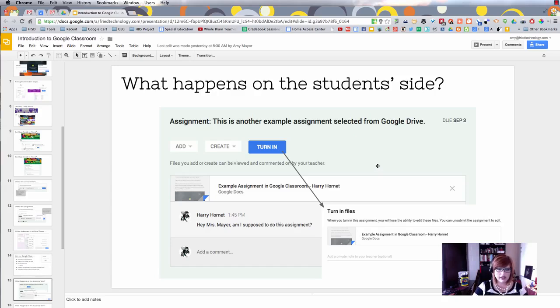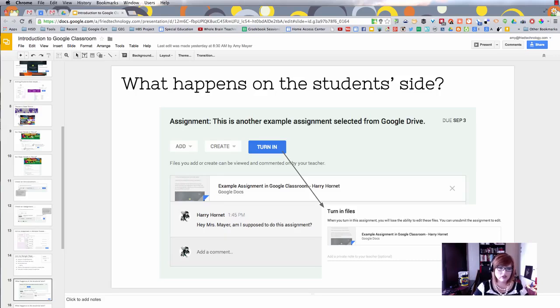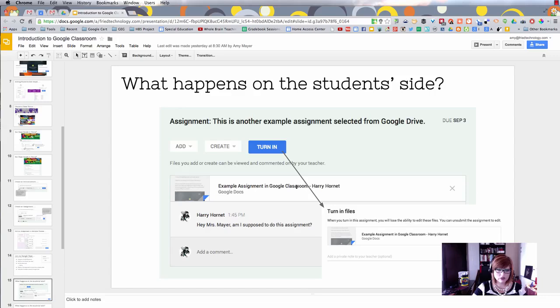Let's take a look at what it's going to look like on the student side. I showed you how I created that assignment on the teacher side, and this is what the student sees on their side.